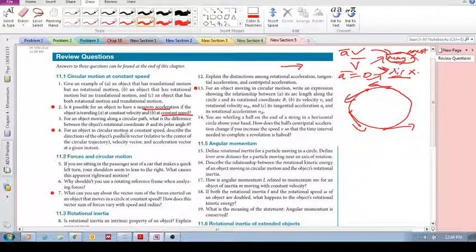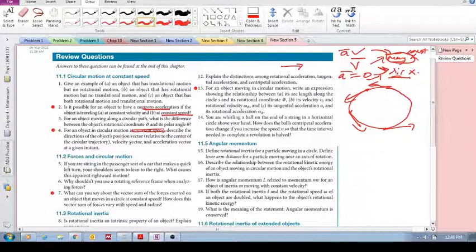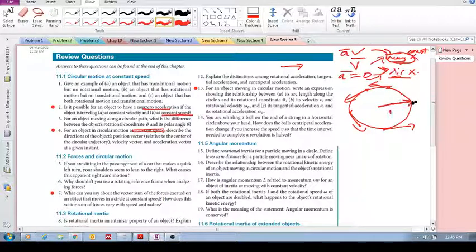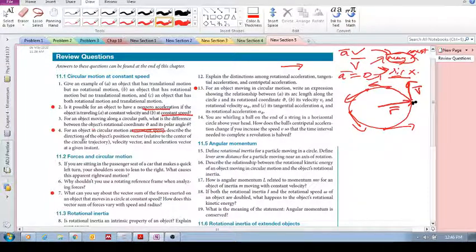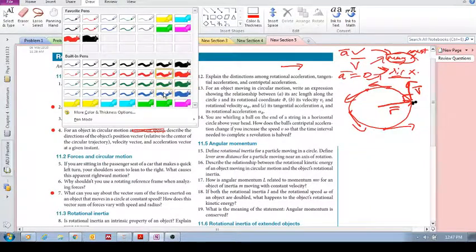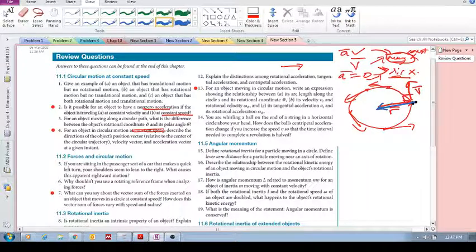Number four: for an object in circular motion at constant speed, describe the directions of the object's position vector, velocity vector, and acceleration vector at a given instance. The position vector points from the center outward to the object. The velocity vector is always tangent to the curve — in circular motion it is always perpendicular to the position vector. And the acceleration vector is pointed towards the center of the circle.